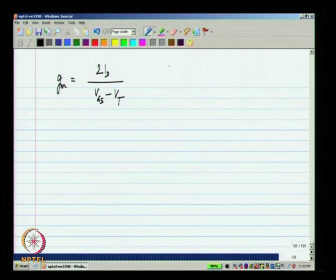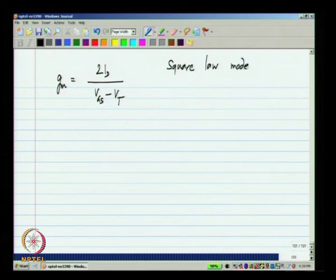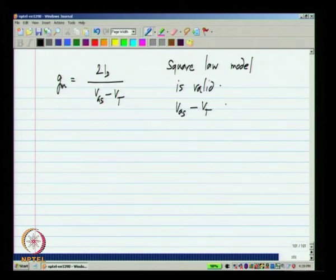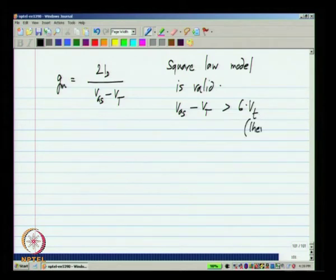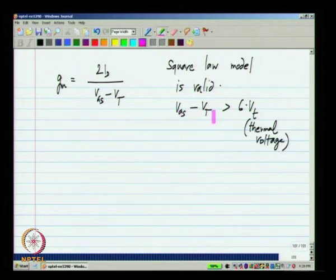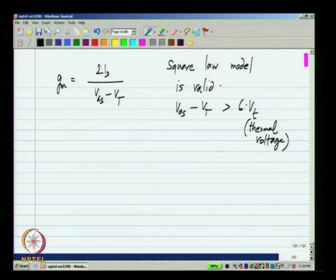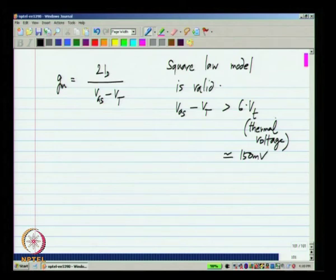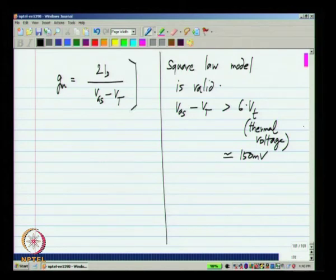What really happens is that the square law model is valid only when VGS minus VT is greater than about 6VT, where VT here is the thermal voltage. When VGS approaches very close to VT, the square law model itself becomes invalid. It is valid when VGS minus VT is more than about 6VT, or approximately 150 millivolts. For VGS minus VT values below this you cannot use the square law model, so the GM expression derived from it is also invalid.